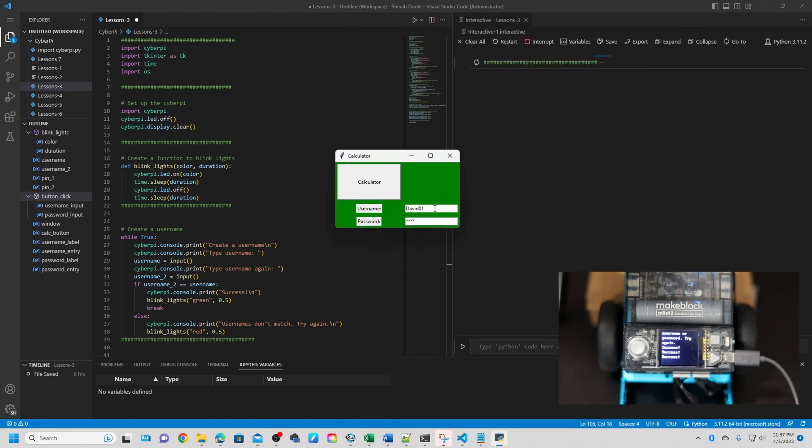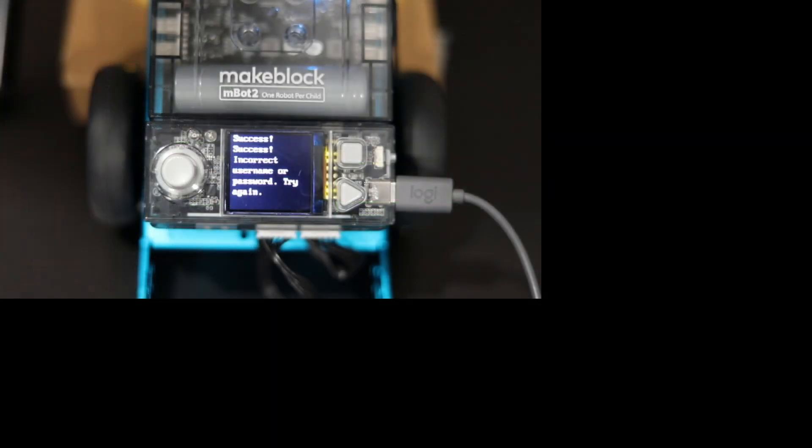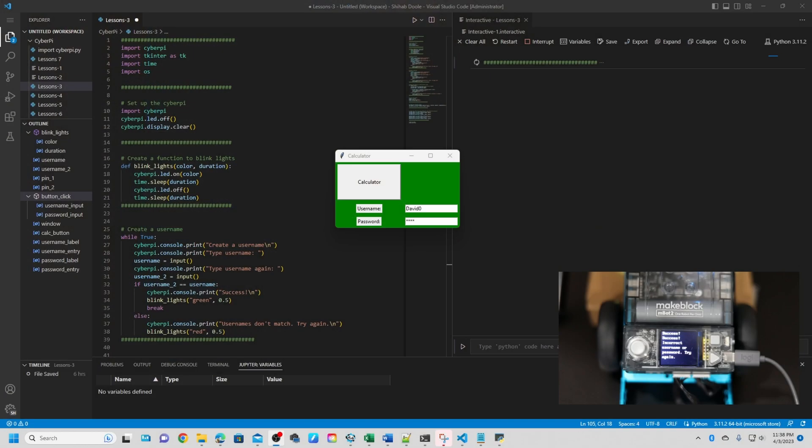So what happens if I put a wrong username and try to open calculator. Now failure. Let's see. Yes. You can see. Incorrect password. It will show you incorrect username password. So now, we have a record in CyberPI.